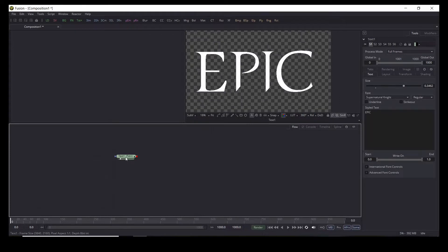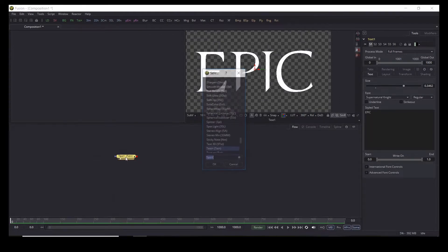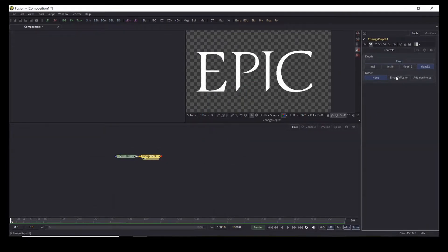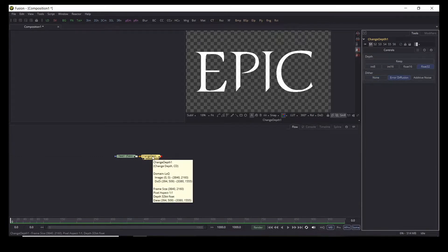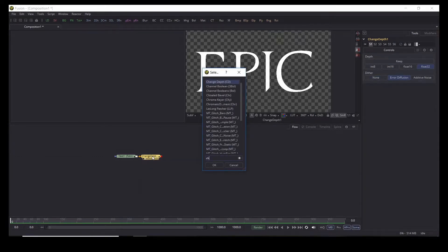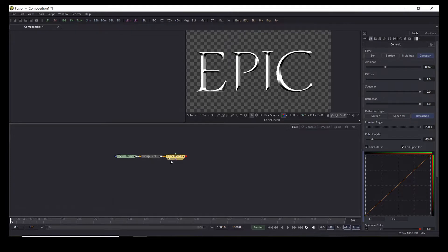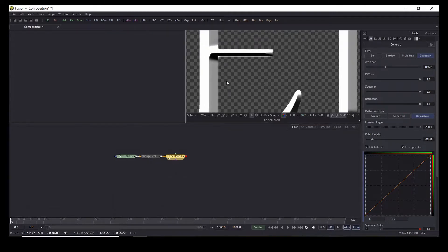We're going to change our font to Supernatural Night — the link will be provided in the description. Zoom in and we're going to make the text bigger, make sure that it's centered. To this text we're going to Control+Spacebar, add a change depth node, and change the depth to 32-bit float, then add air diffusion. Now we are going to add a chiseled bevel node. This node doesn't come with Fusion — it's a tool that I designed and you can get it via the link in the description. It makes these sharp bevels. There's a limited-time sale: instead of $11.25 you can get it for $8.25.